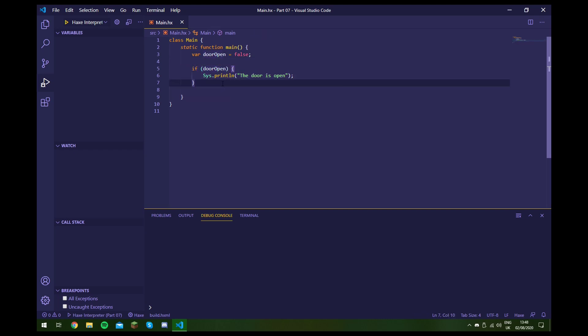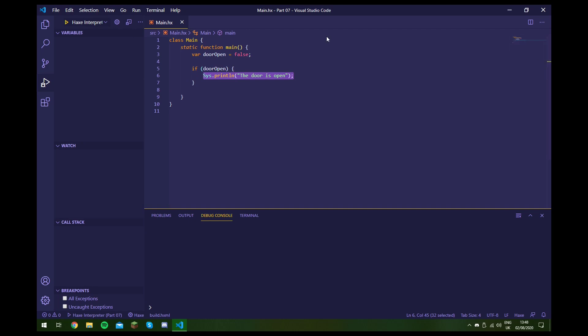This is quite a useful thing in programming and you'll probably use it quite often. For example, if you're making a game you could make it so that if a door is open and the player goes into it, you run some code inside here to teleport them to a new room or something like that.